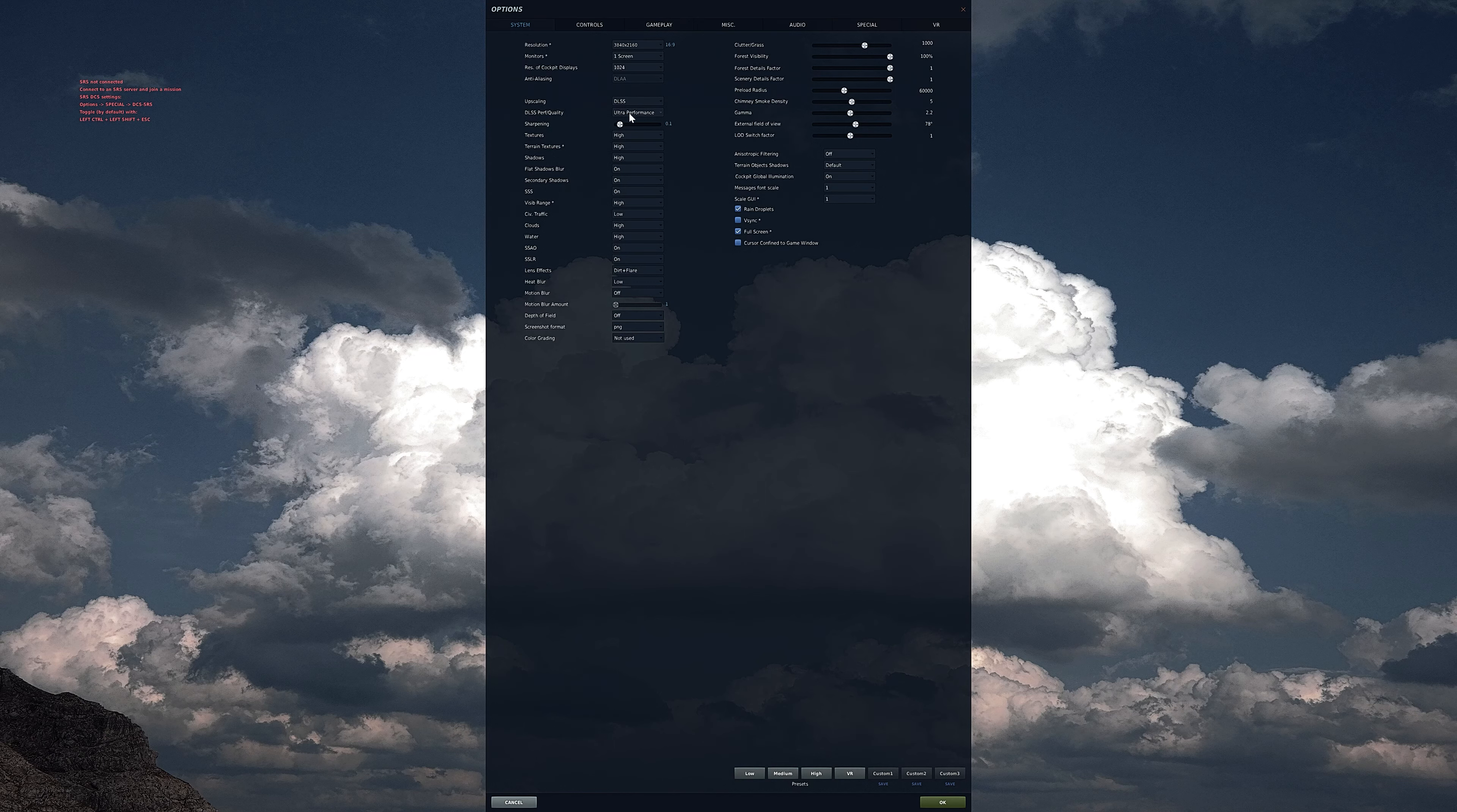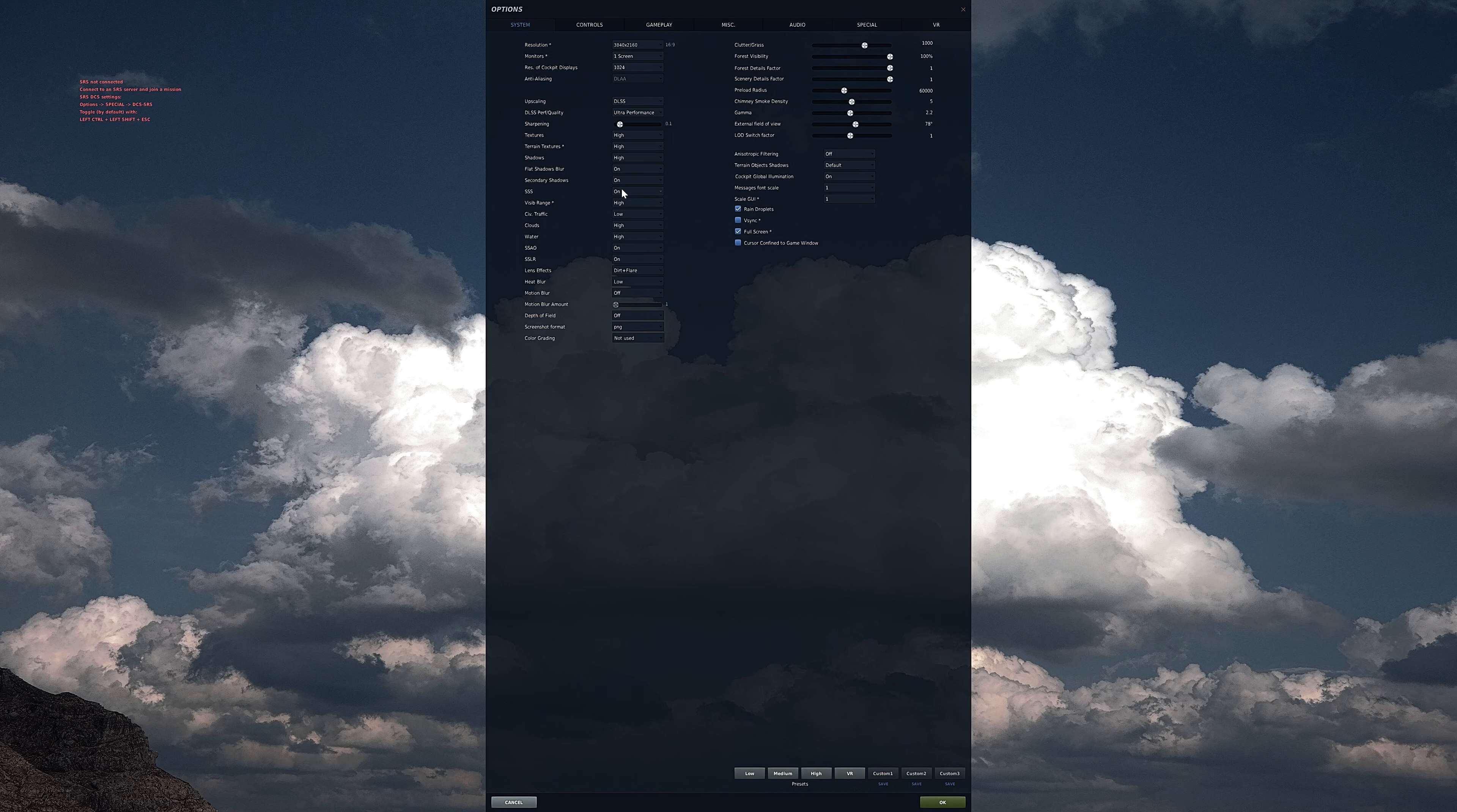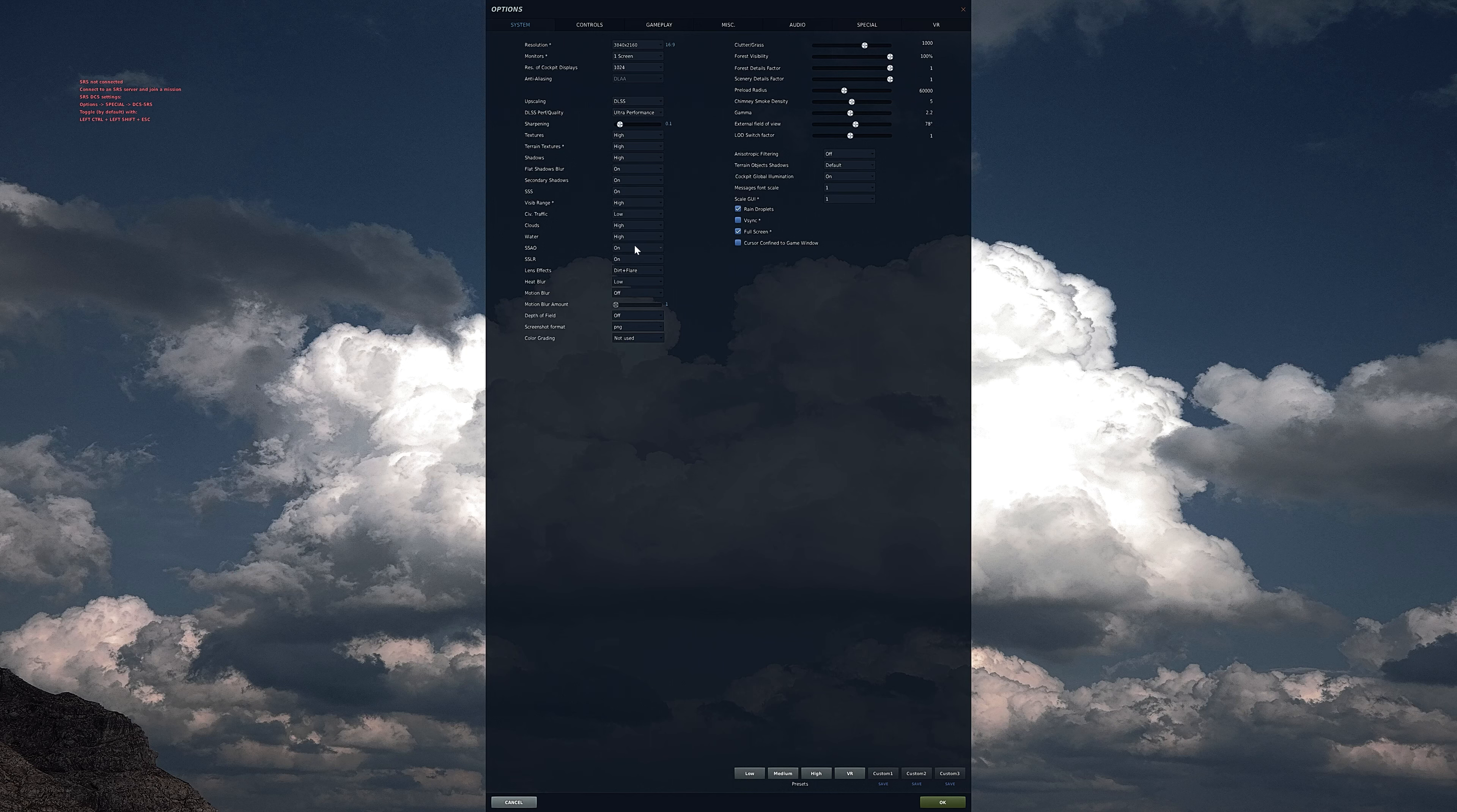As mentioned in my specs, I have a 4K monitor so the resolution is set to that. Upscaling is set to DLAA to allow us to use DLSS. In-game TAA creates after images.